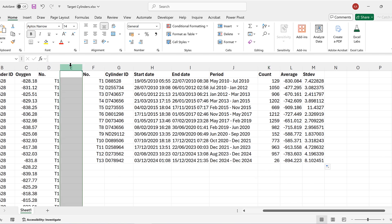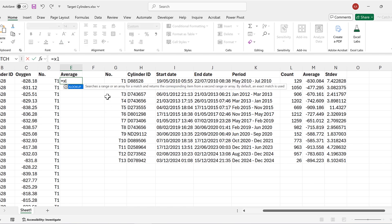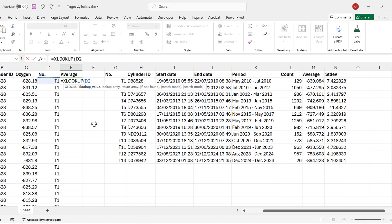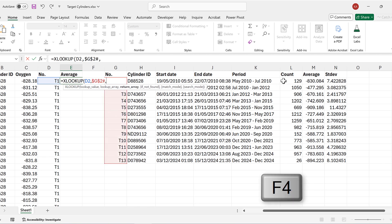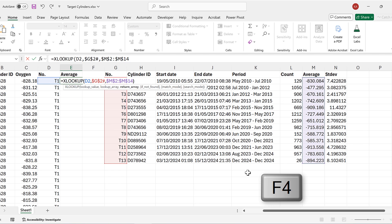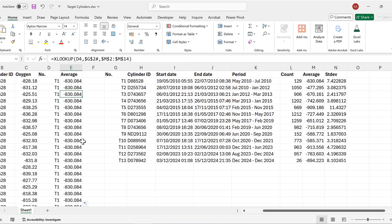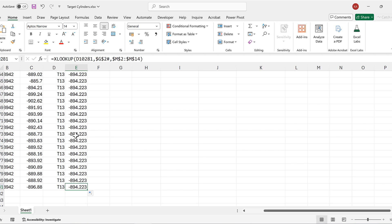The next thing I'm going to do is insert a new column and use an XLOOKUP formula to pull the average for each row. The lookup value is the cylinder number, the lookup array is the target cylinder numbers column, and the return array is the average column. I'll change the format back to general and double-click to send this down. This pulls out the average for each of the cylinders, and you can see at the bottom it differs.